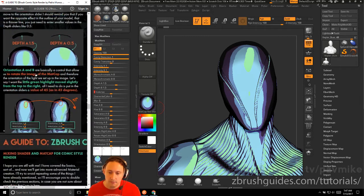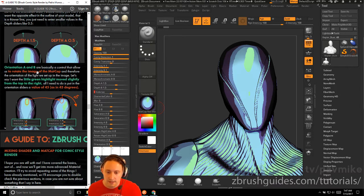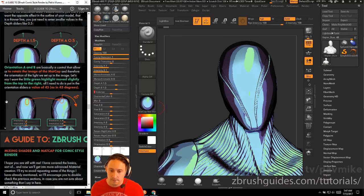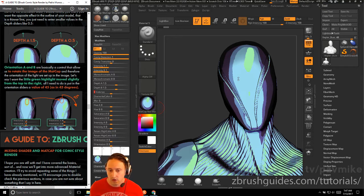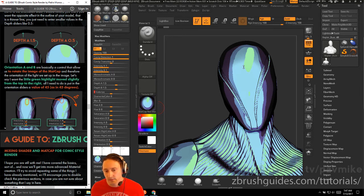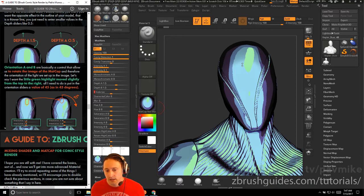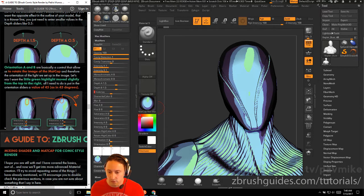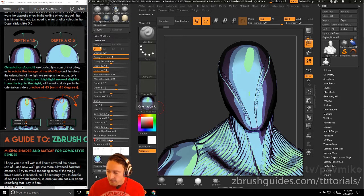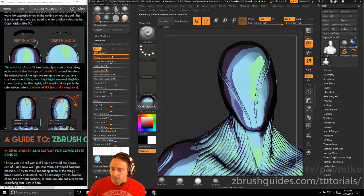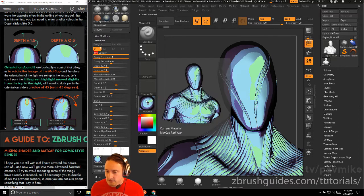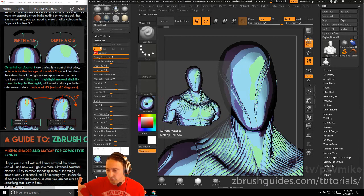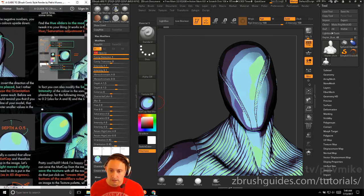Orientation A and B are basically a control that allows us to rotate the image of the matte cap. So here's our image right here and therefore orient the lighting. So if we want the little green highlight right here, move slightly from the top to the right, all I need to do is put an orientation slider as a value of 45 degrees. So orientation A, 45. Orientation B, so we don't get the overlap, 45. And now you can see it took this image and just rotated it 45 degrees. Pretty neat.